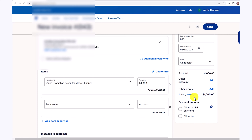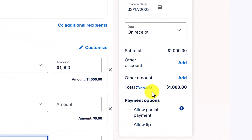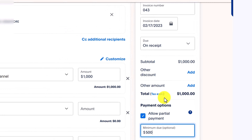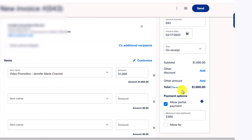You can also add multiple items by clicking add item or service. Over here, you can select allow partial payment. This is a great option — for example, if your client wants to pay you 50% in advance. Sometimes clients will pay the entire invoice in advance, but other clients prefer to pay 50%, so you can set a minimum amount due. In this case, let's set $500.